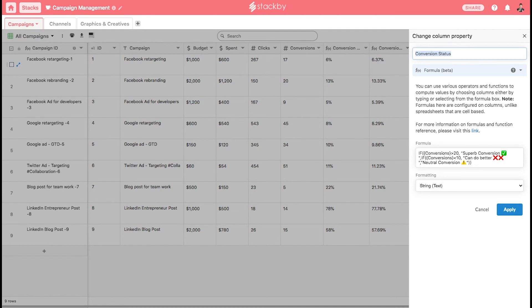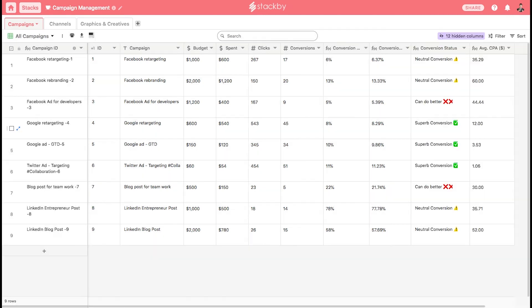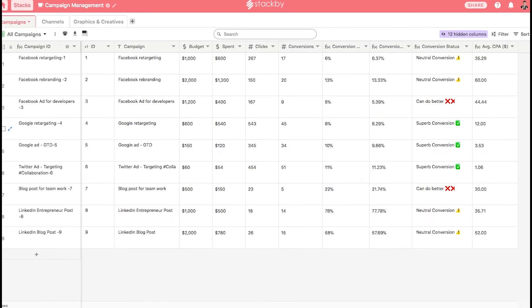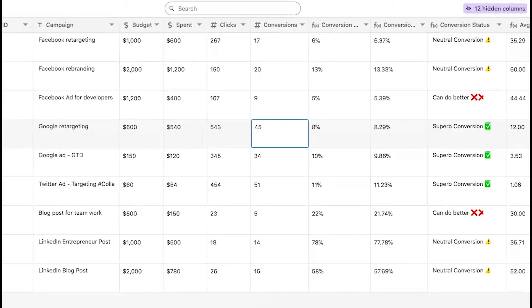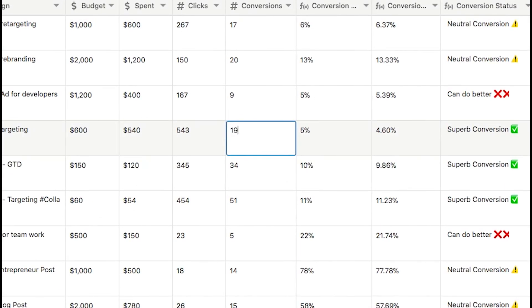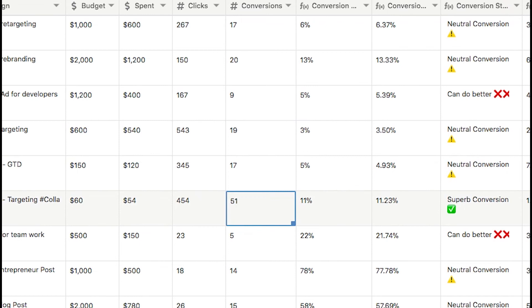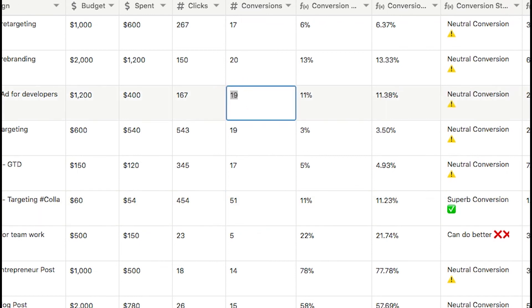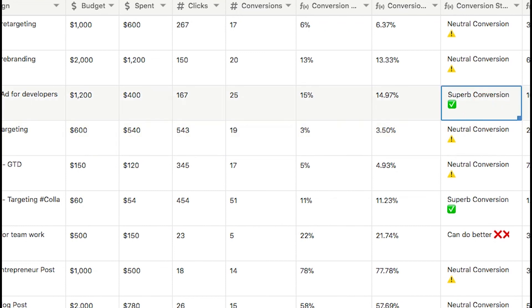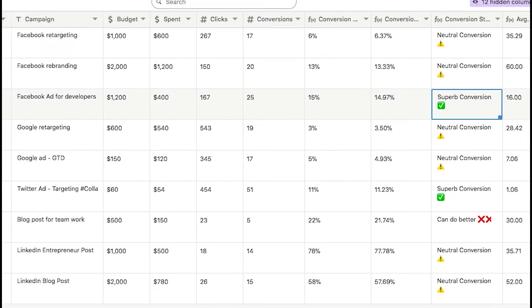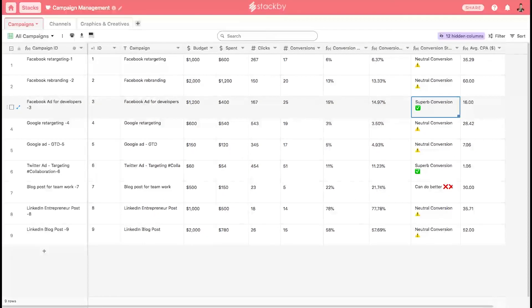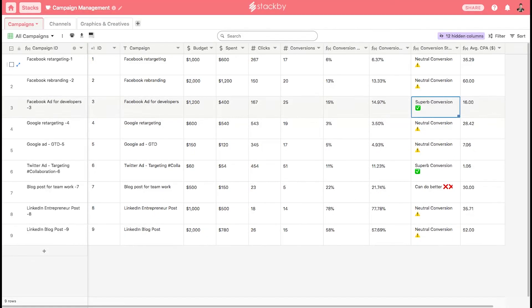Imagine if something changes. For instance, if the 45 changes to 19, it gives us the neutral conversion. If you change this one to 17, then it also gives us neutral conversion. Or if you change to 25, you get a superb conversion. You can also add an IF formula within an IF and make it as complex as you can.